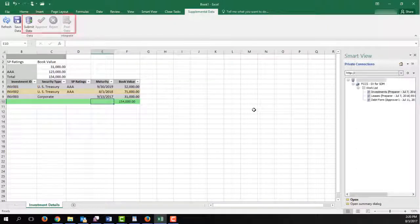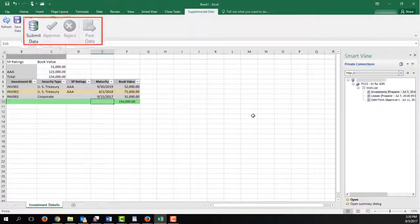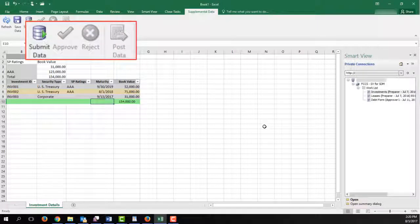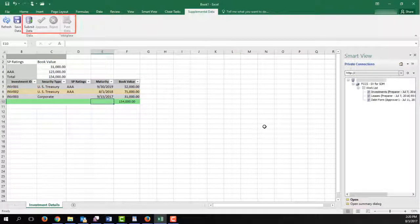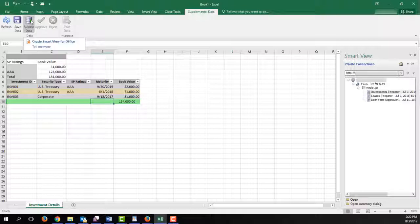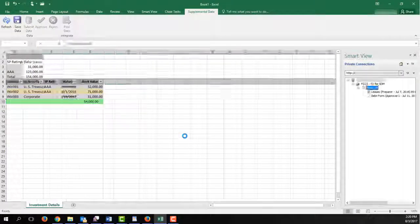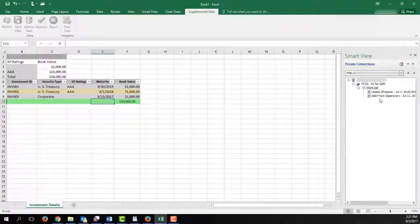You can perform workflow activities from the Supplemental Data Ribbon. I'll submit the Investments form. I'll approve the Debt form.